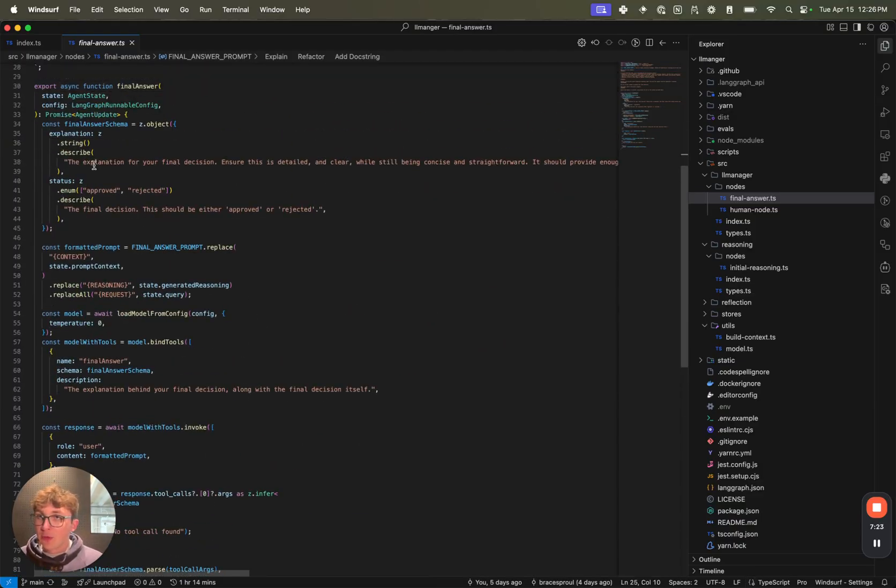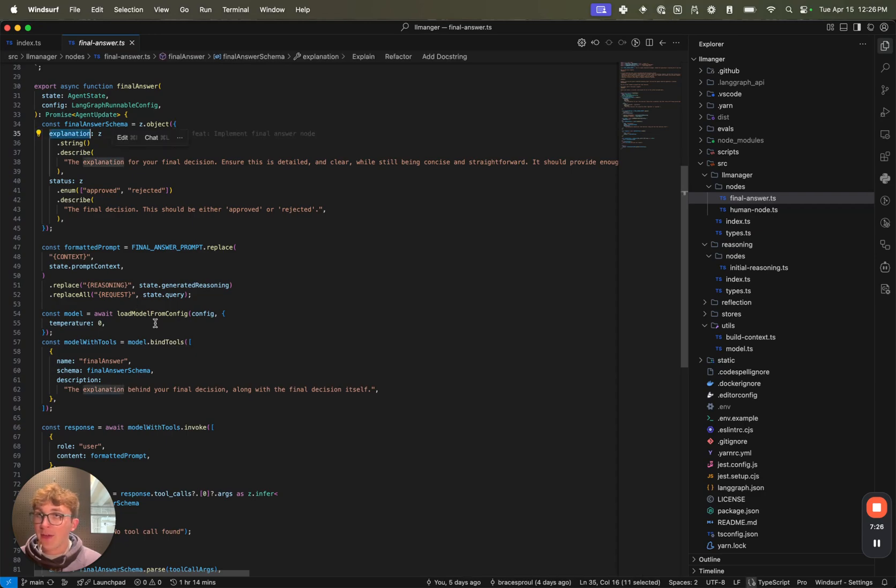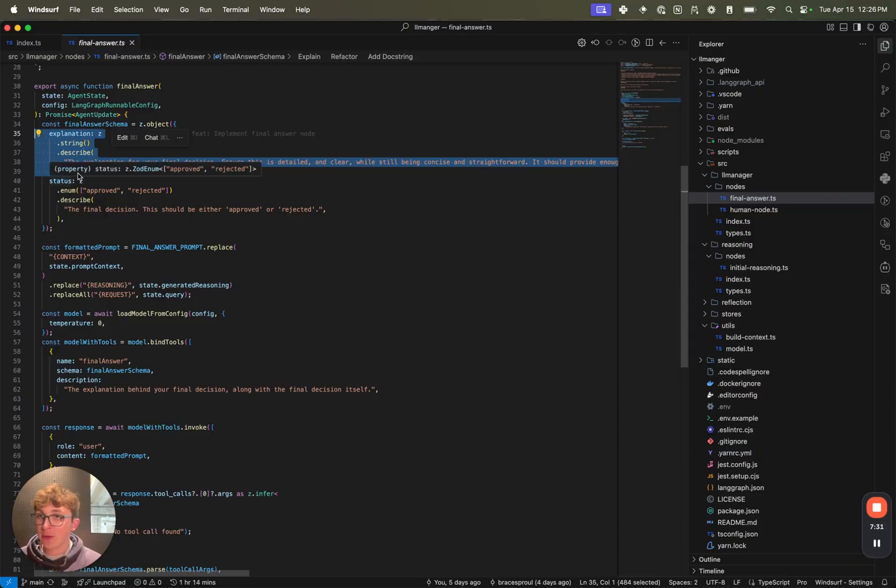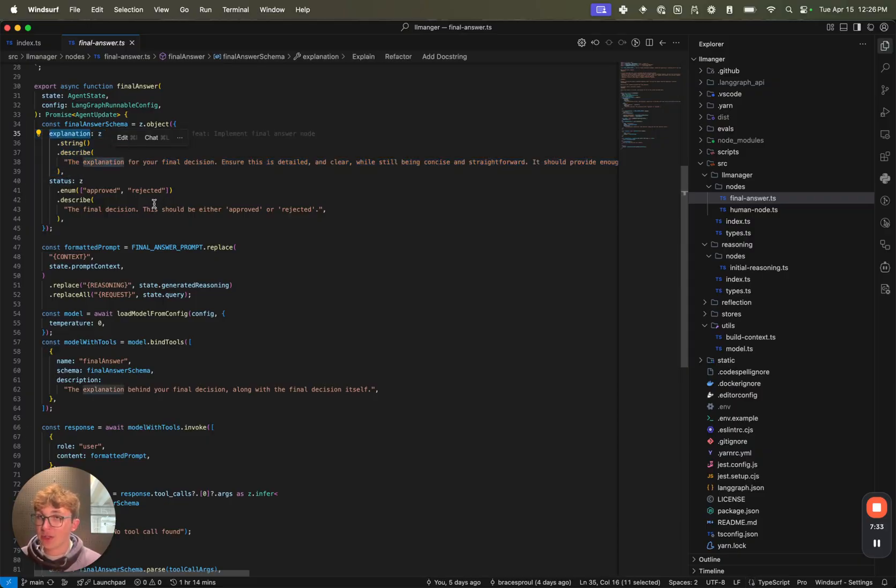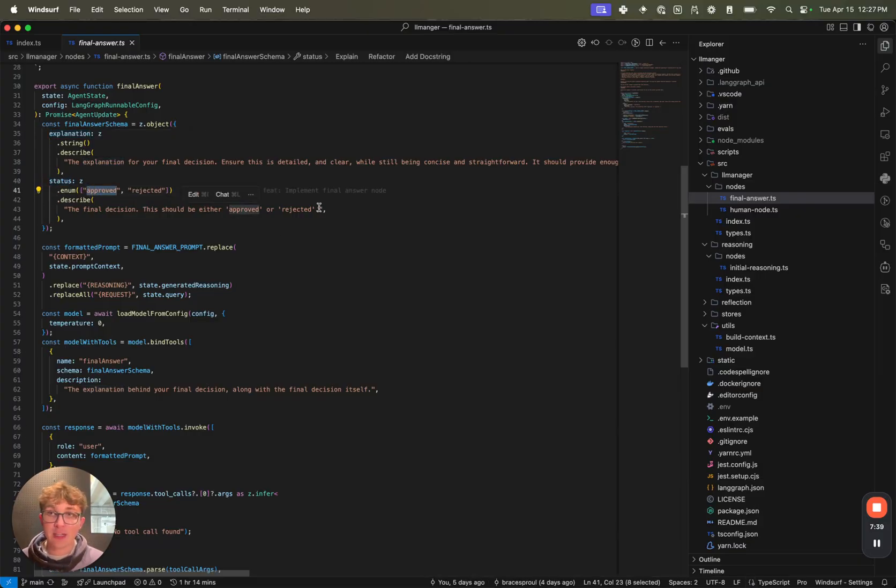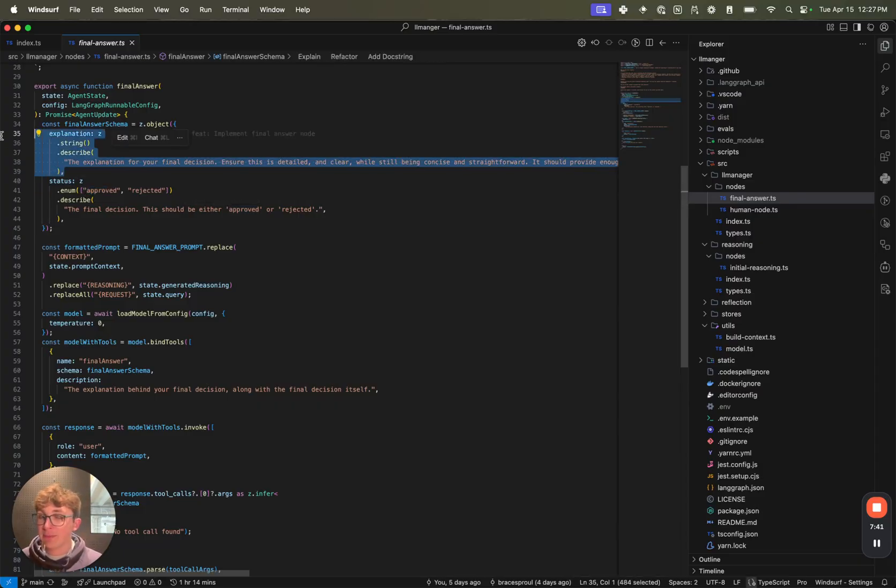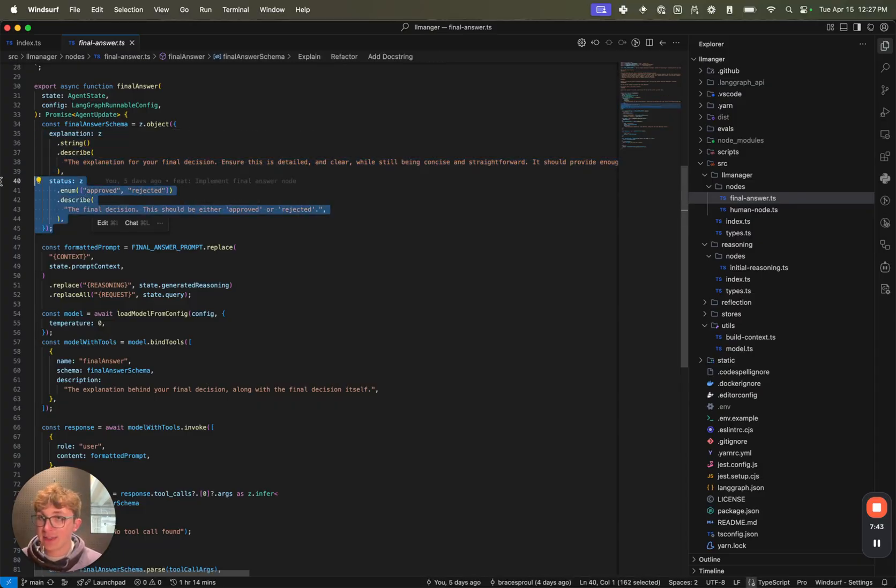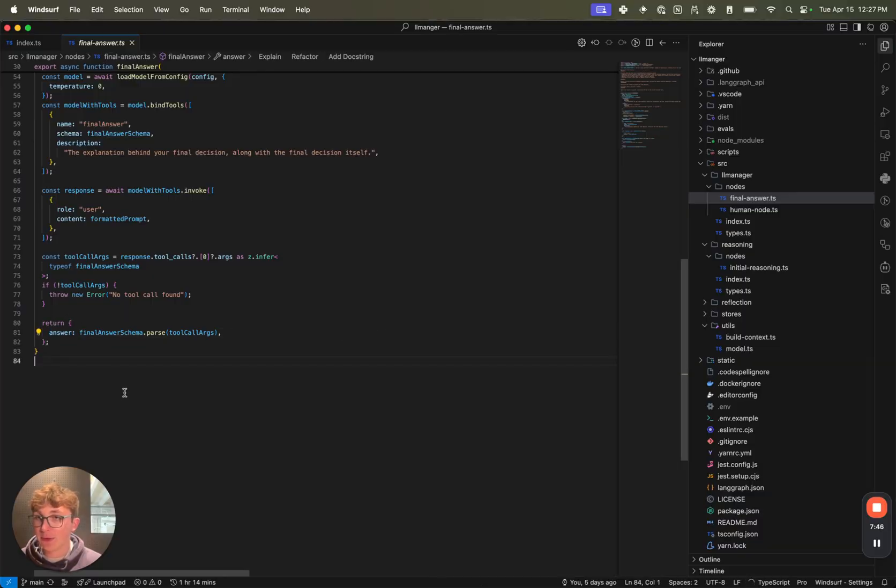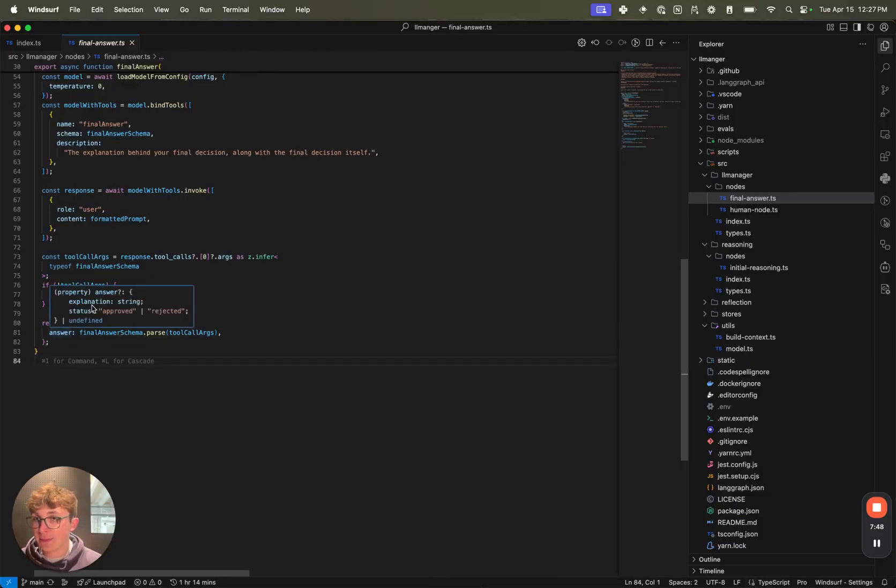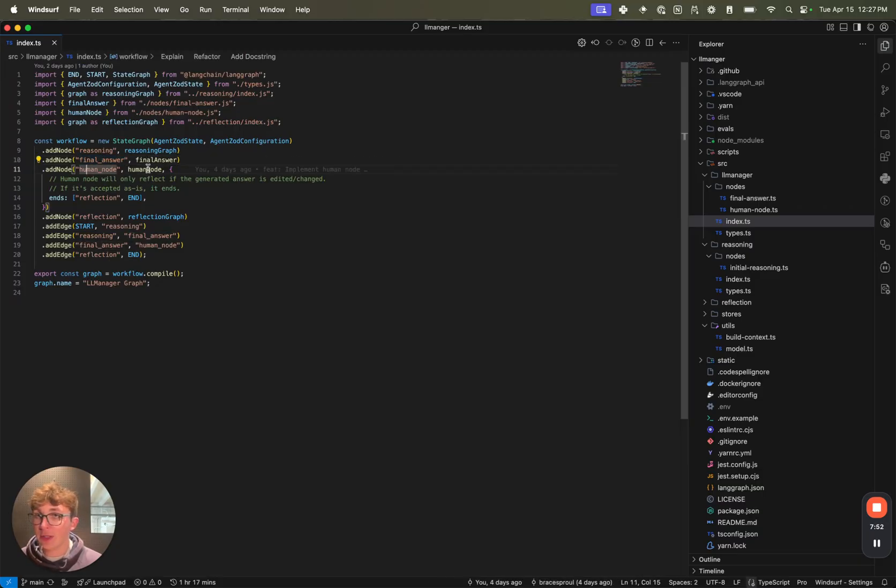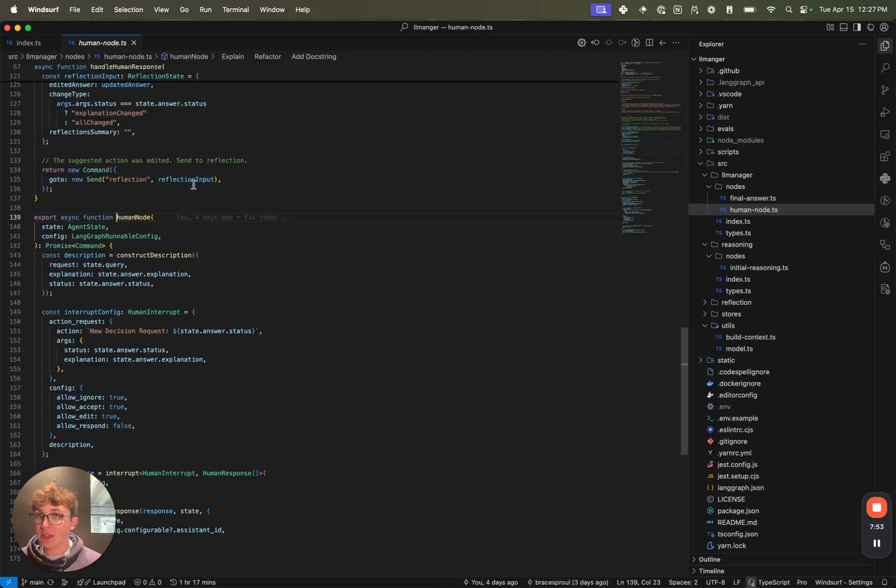We then have a tool which is bound to the LLM and we're forcing it to call that with an explanation and status field. We want to make sure the explanation field is before the status field, and that way it's going to generate its explanation first before generating its status. That's because we don't want it to generate approved and then try to explain that. So we want it to explain its reasoning and then generate the status. And then we return that in the answer field which is just containing the explanation and status. So after generating the final answer, we go to the human node which is going to interrupt.